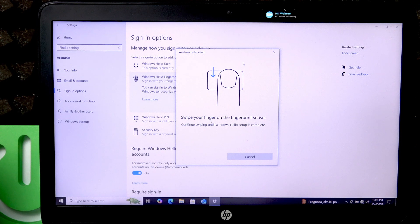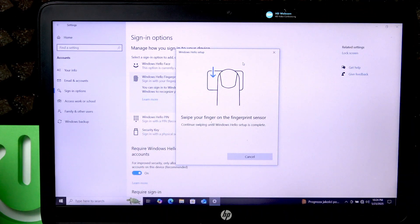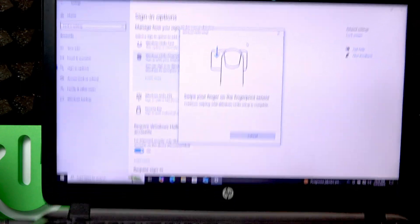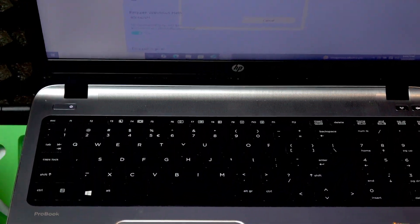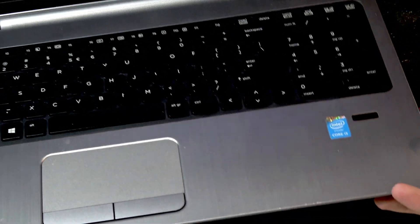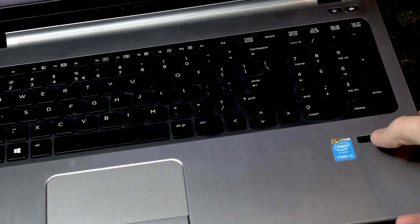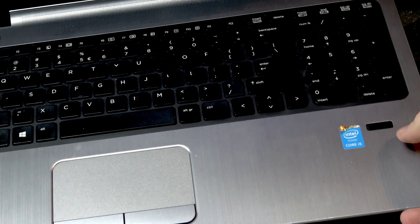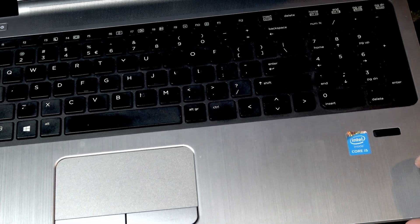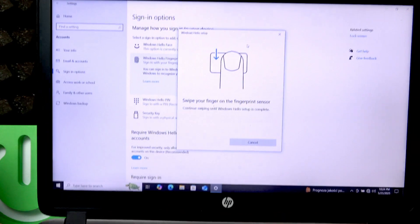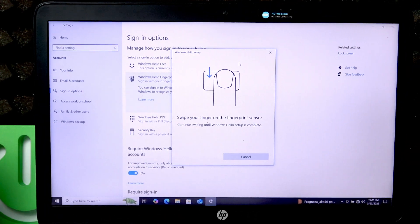And now swipe your finger on the fingerprint sensor. The fingerprint sensor is located in the lower right corner of your keyboard, so right here swipe your finger down on it.